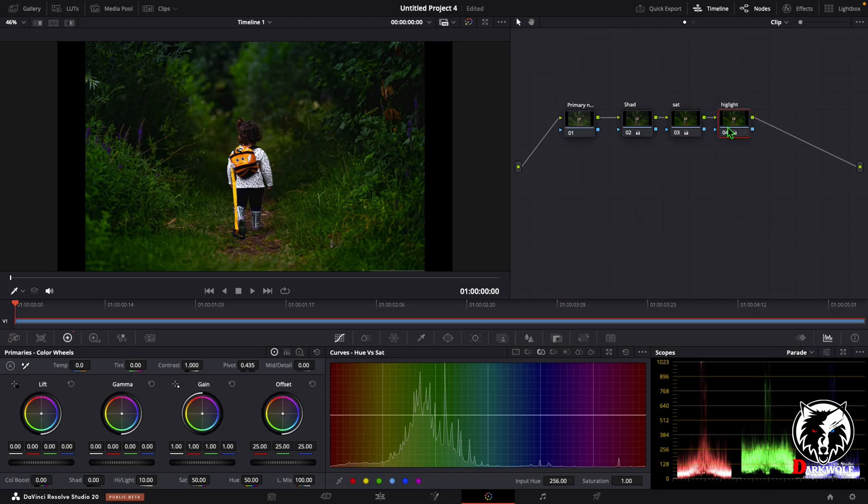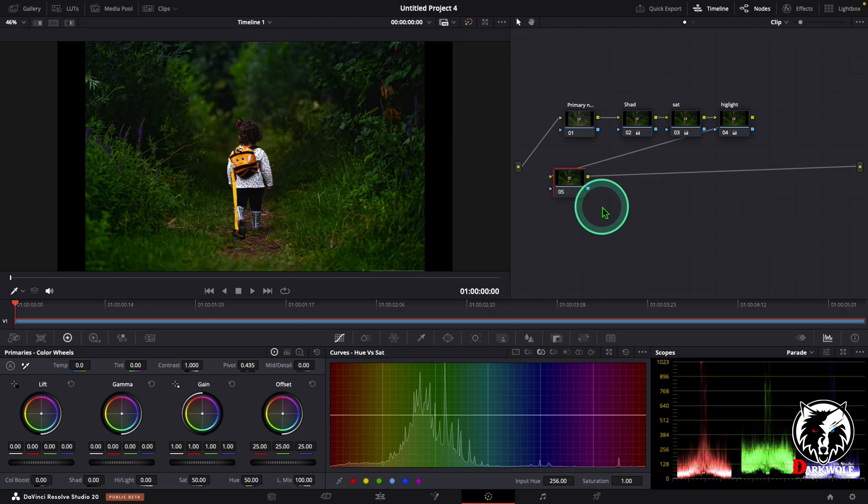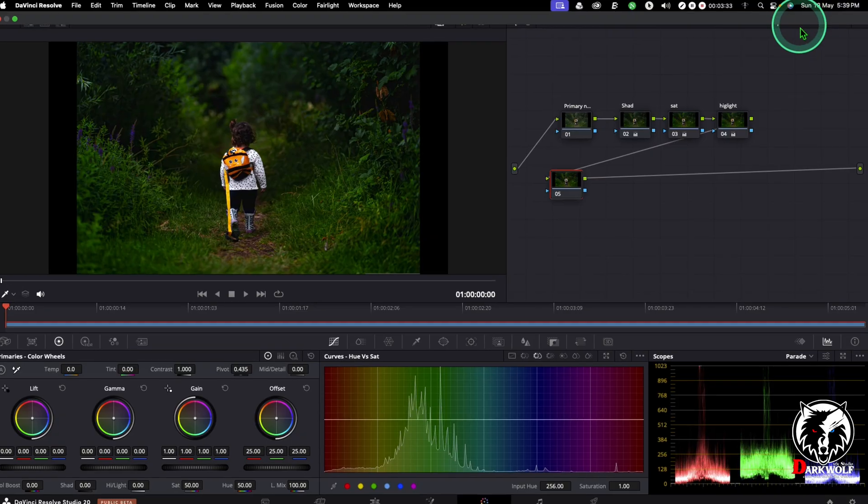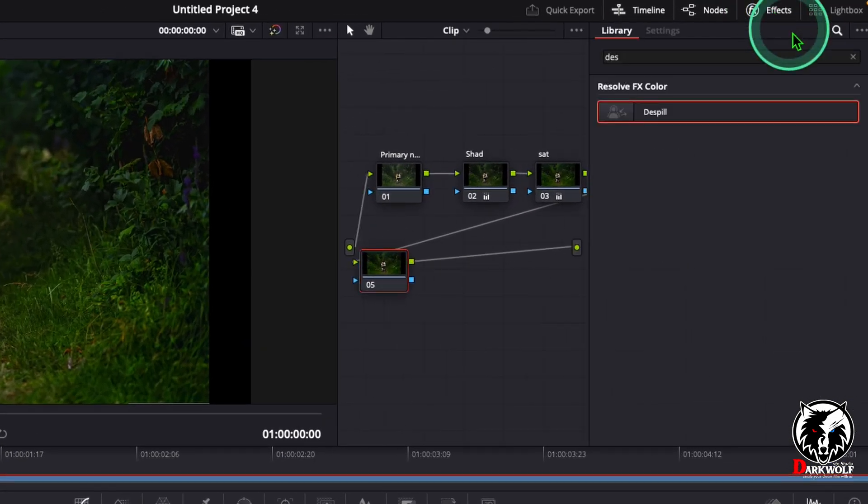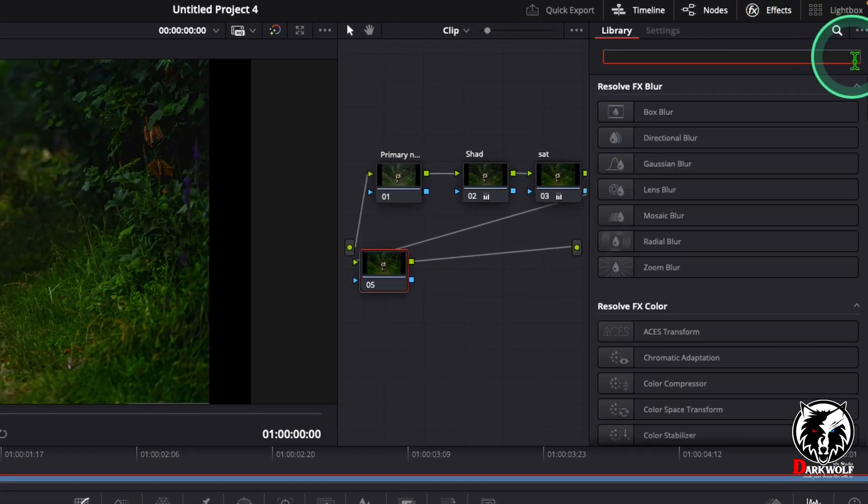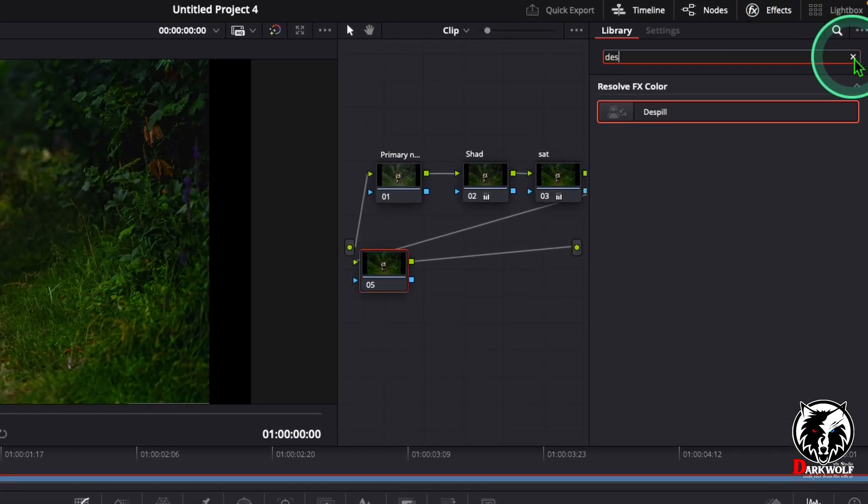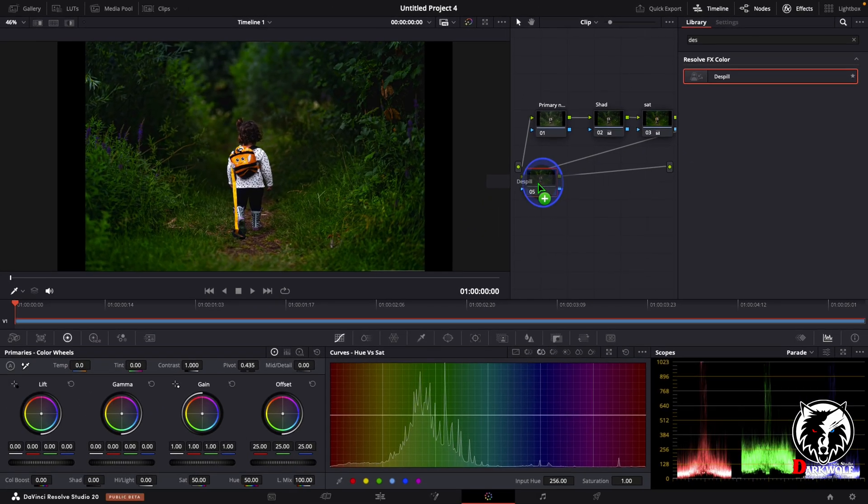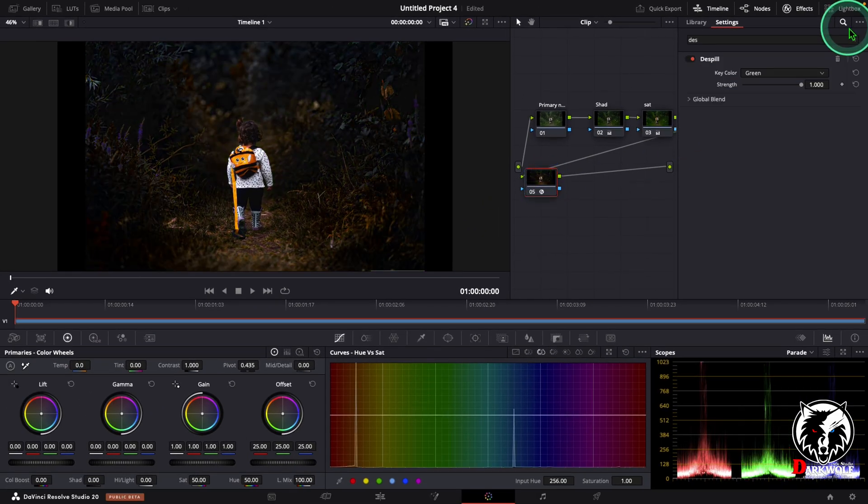After that I added one more serial node. In this node we can reduce the green color from this video. This time I'm going to add an effect. Go to effects. Here we can search dust pill. Now add the dust pill to this node. Boom.